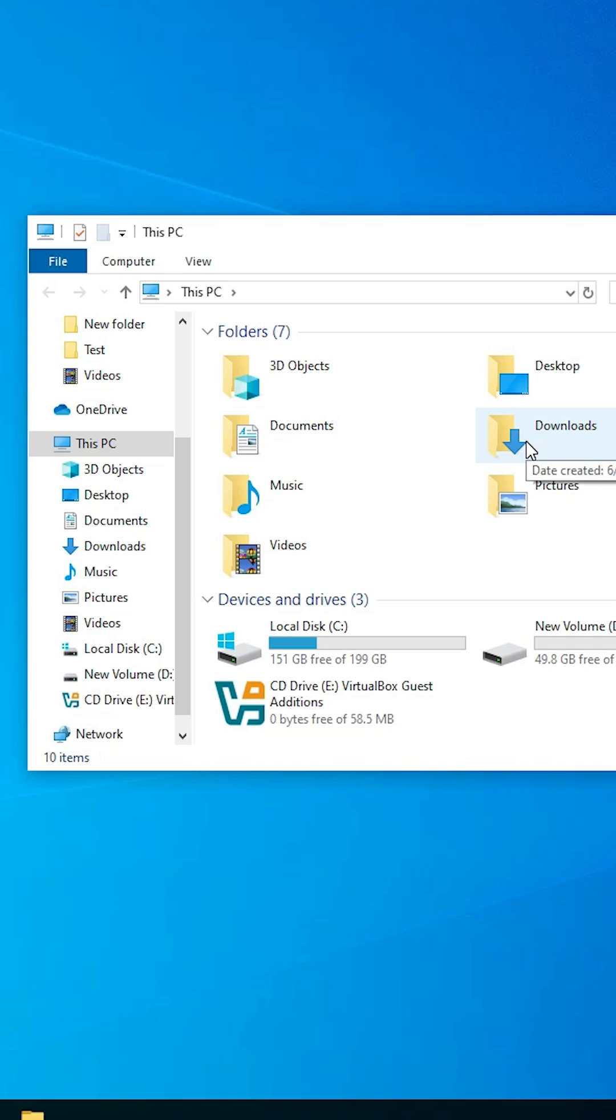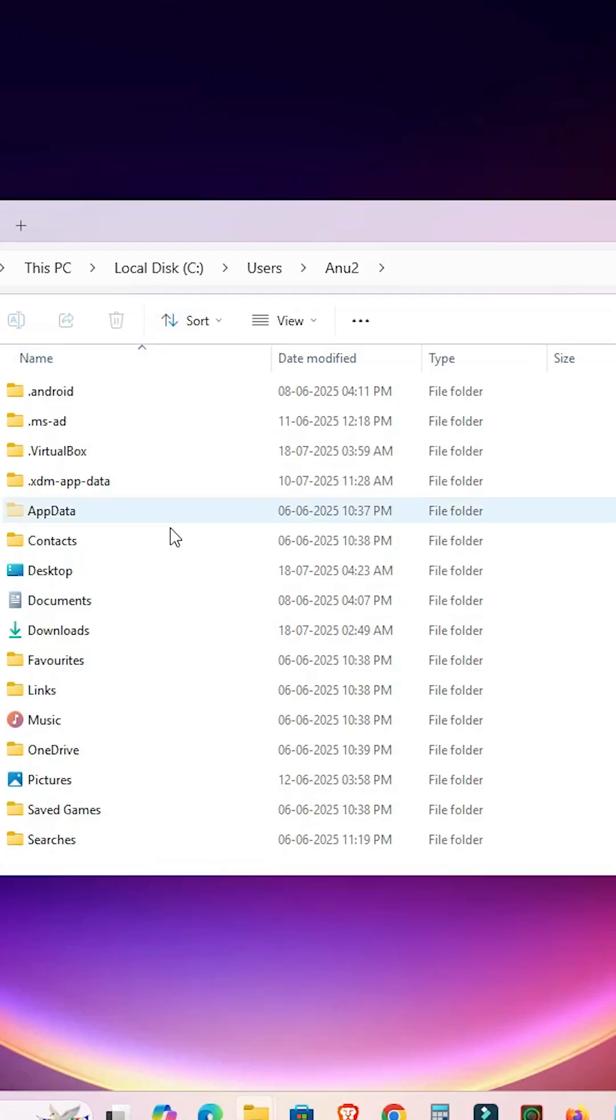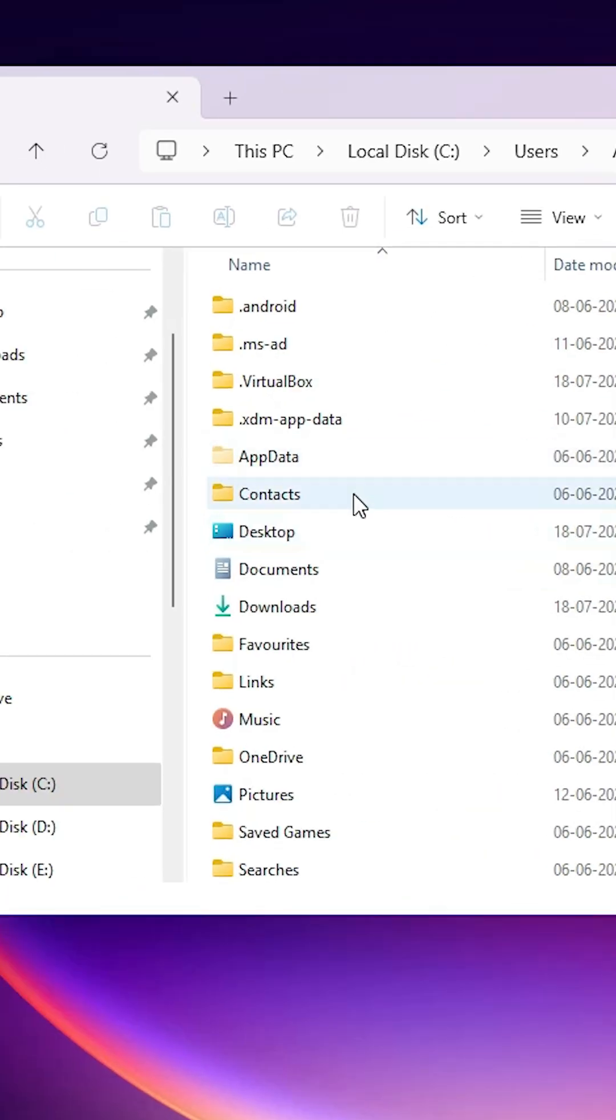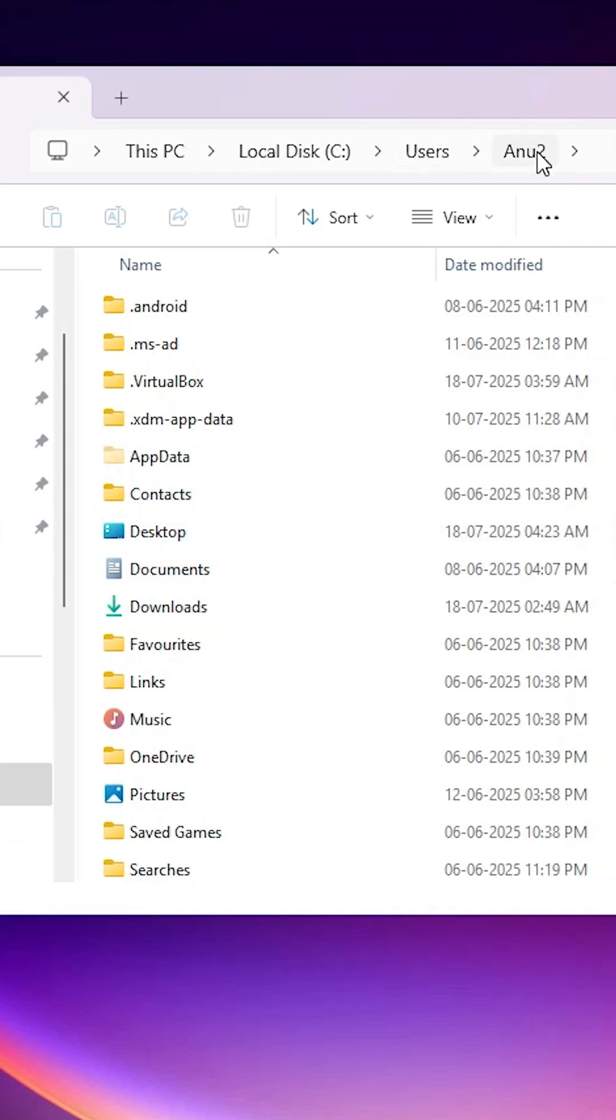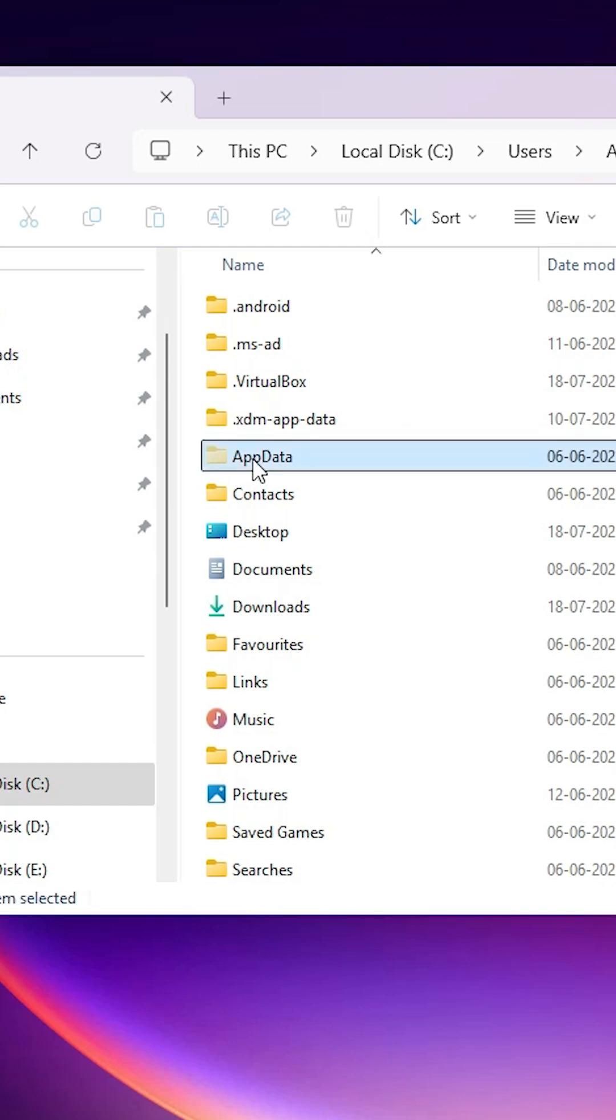I'm back to my Windows 11. In this case, this is This PC, C drive, Users, and local account. Here we find AppData. Click on AppData. Double click on it. Here we find Roaming. Double click on Roaming.